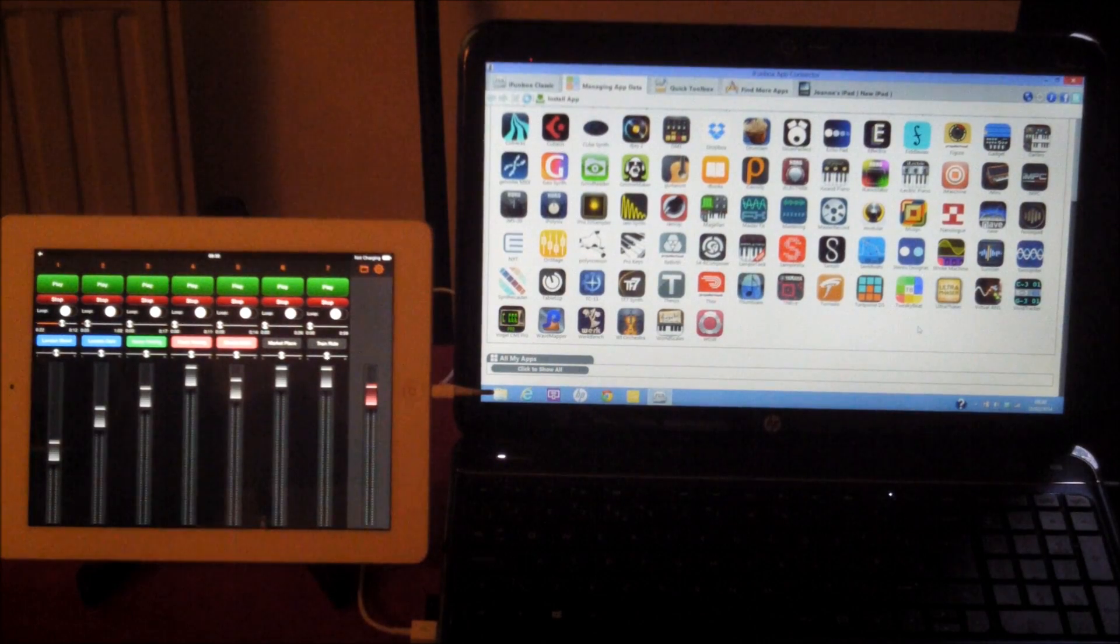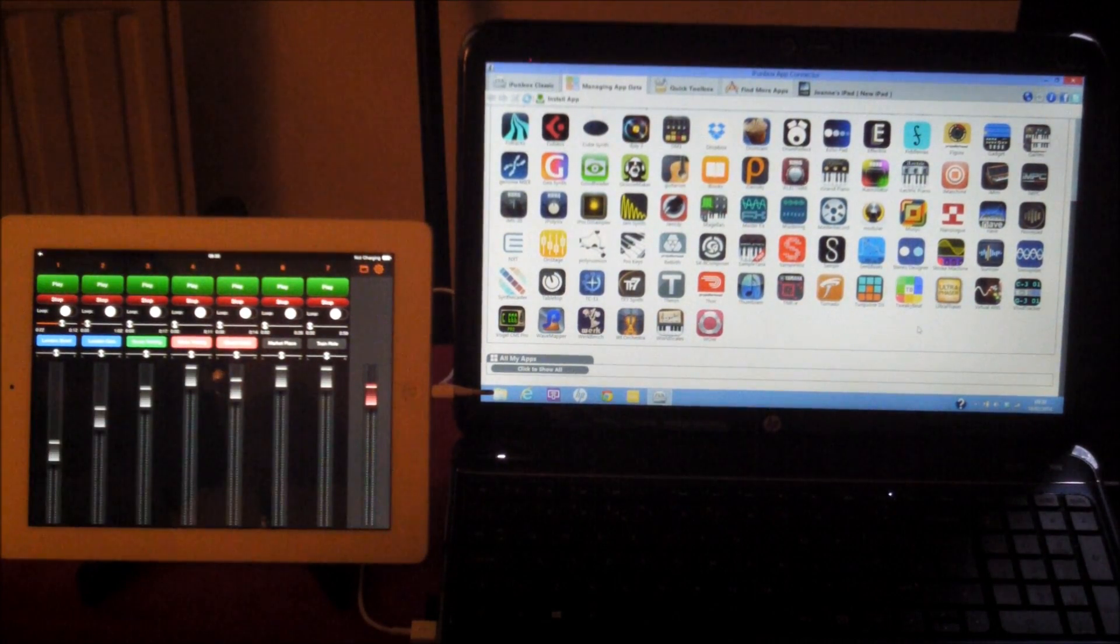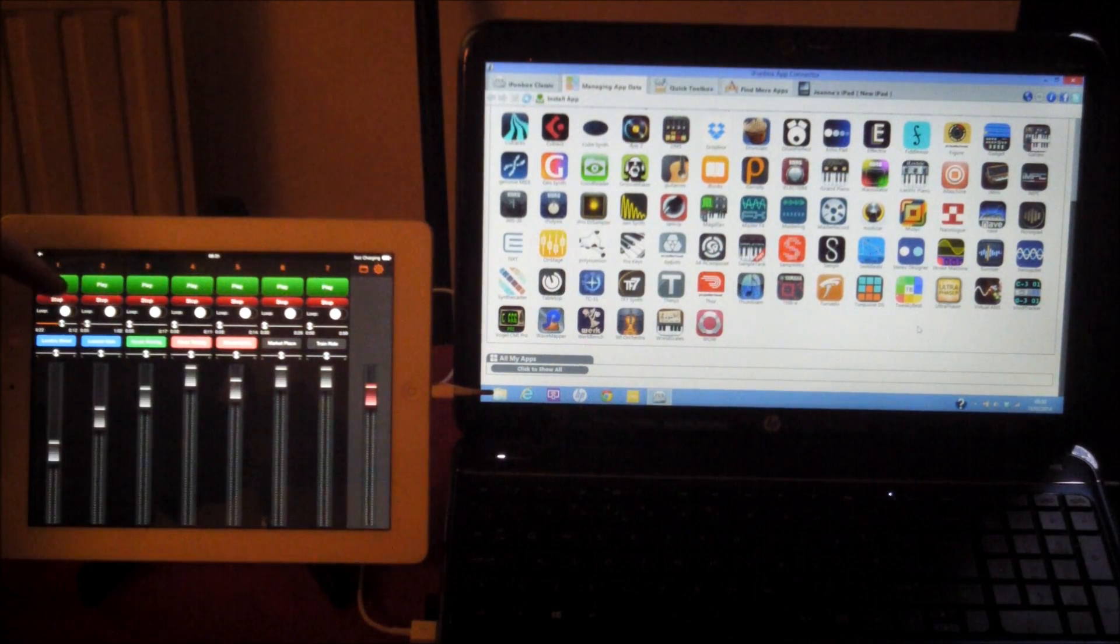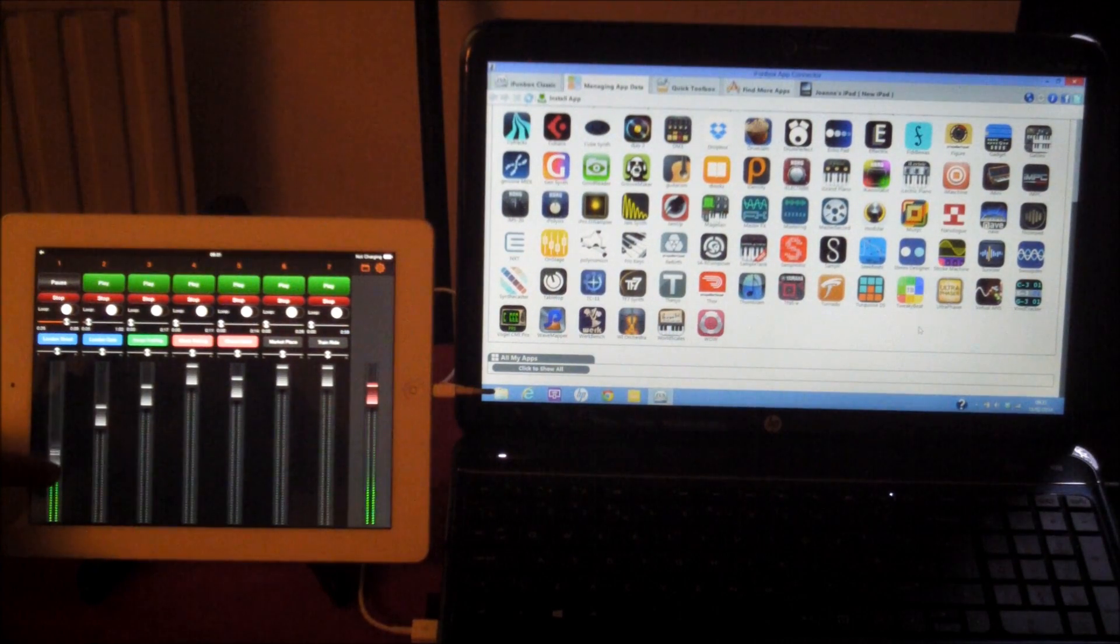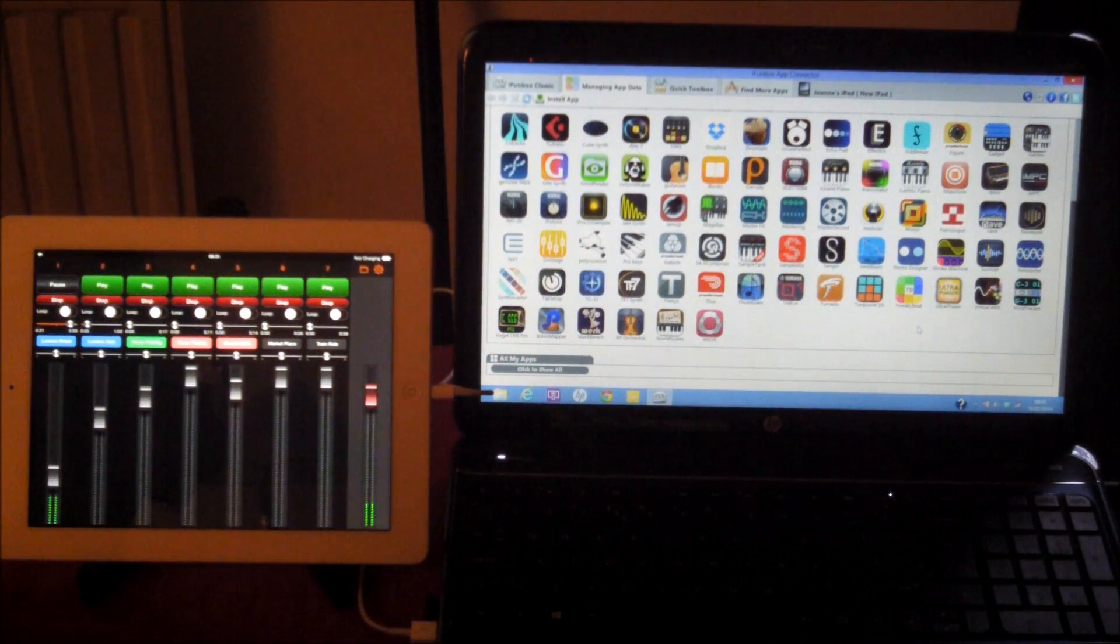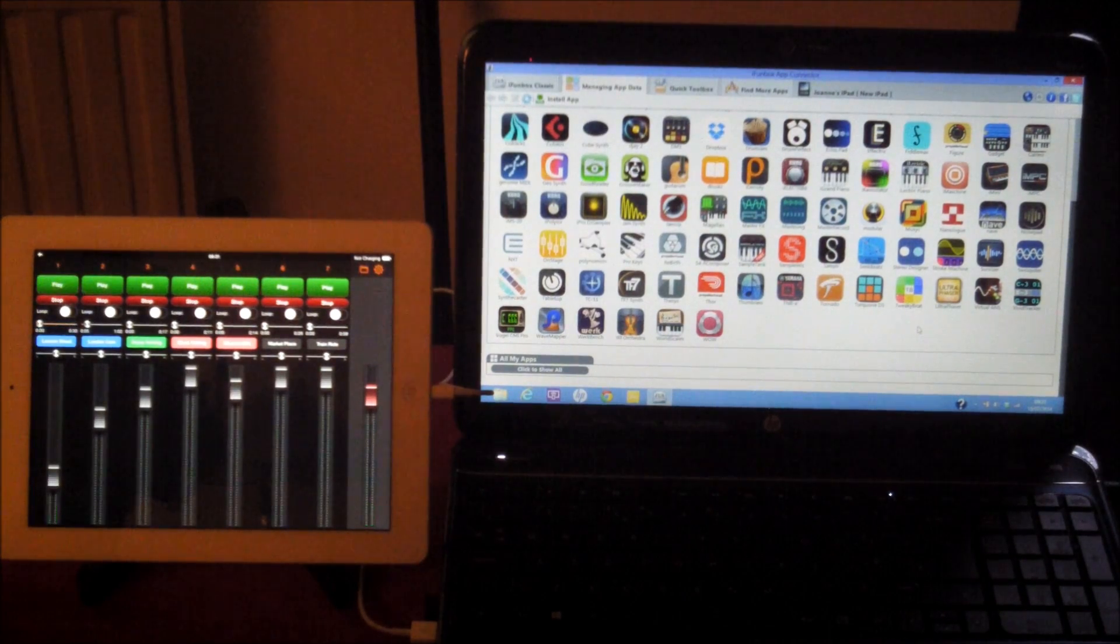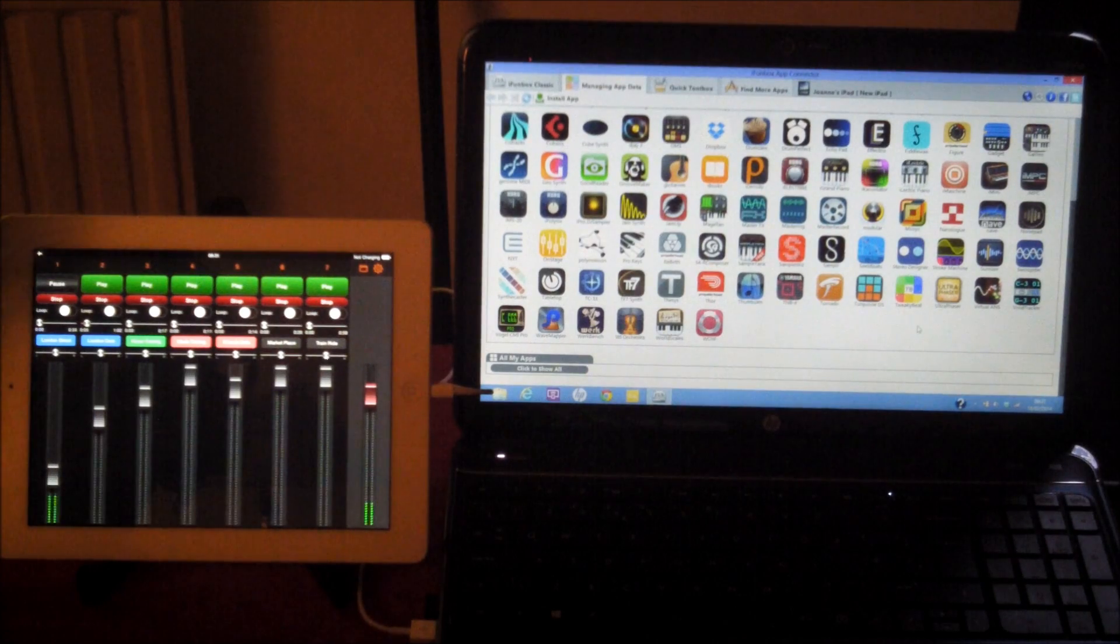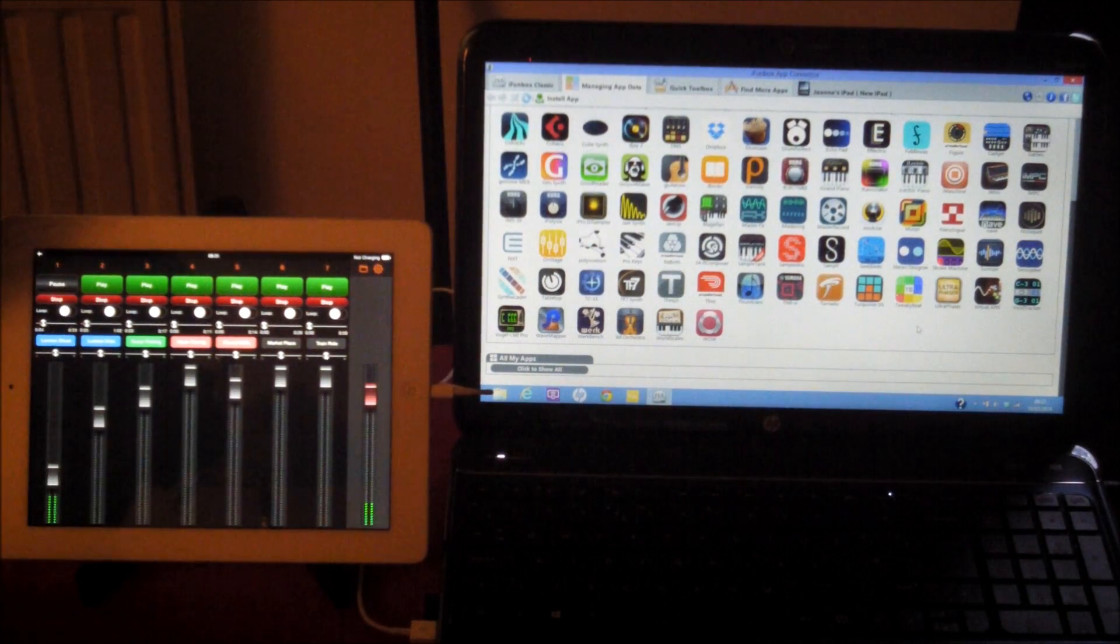It plugs into one stereo channel on your mixer. Great for sound guys trying to control the sound. If we play this first one, London Street, you can see it's 35 seconds long. If we play it from the beginning, it will play for the full 35 seconds. You can see how long is left.